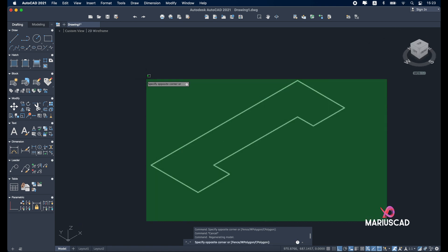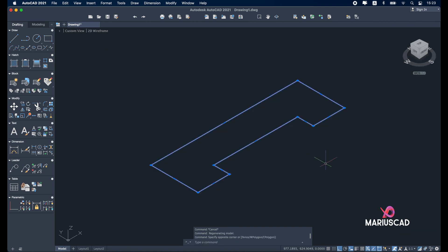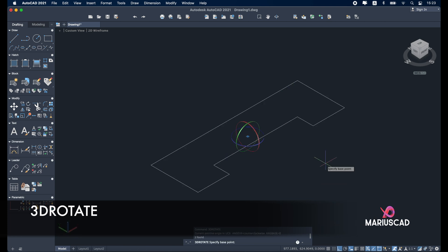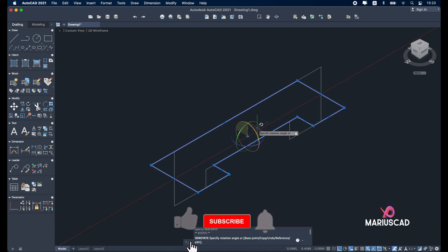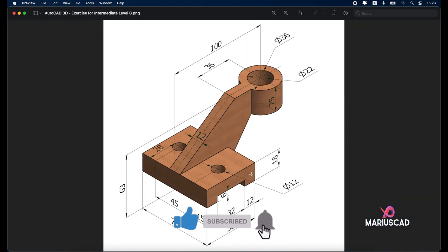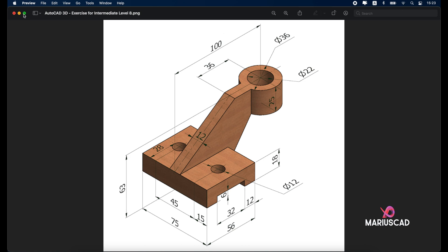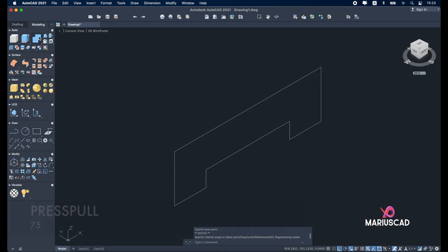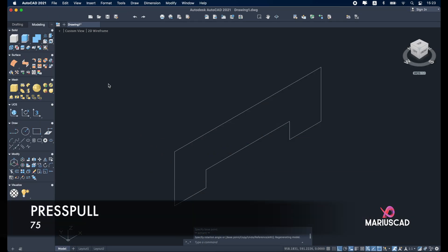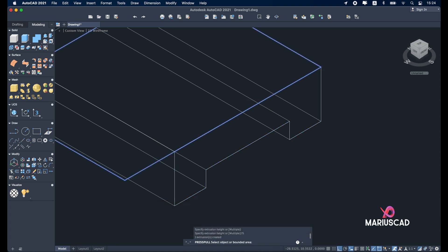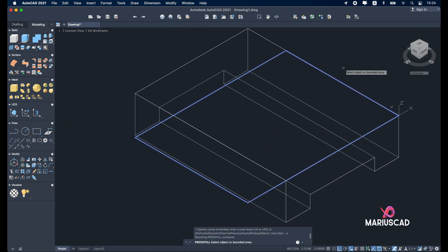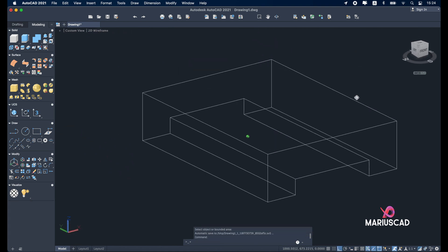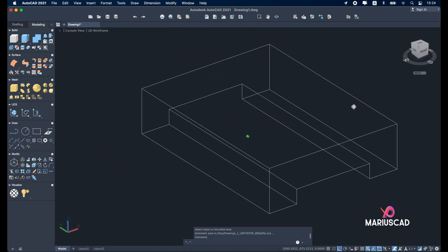Select the entire one again and write 3D rotate. Pick on the red axis. Be sure you have the ortho command active. Now we need to add a thickness here of 75 units. Go with the press pull. 75. Double click on the mouse wheel.